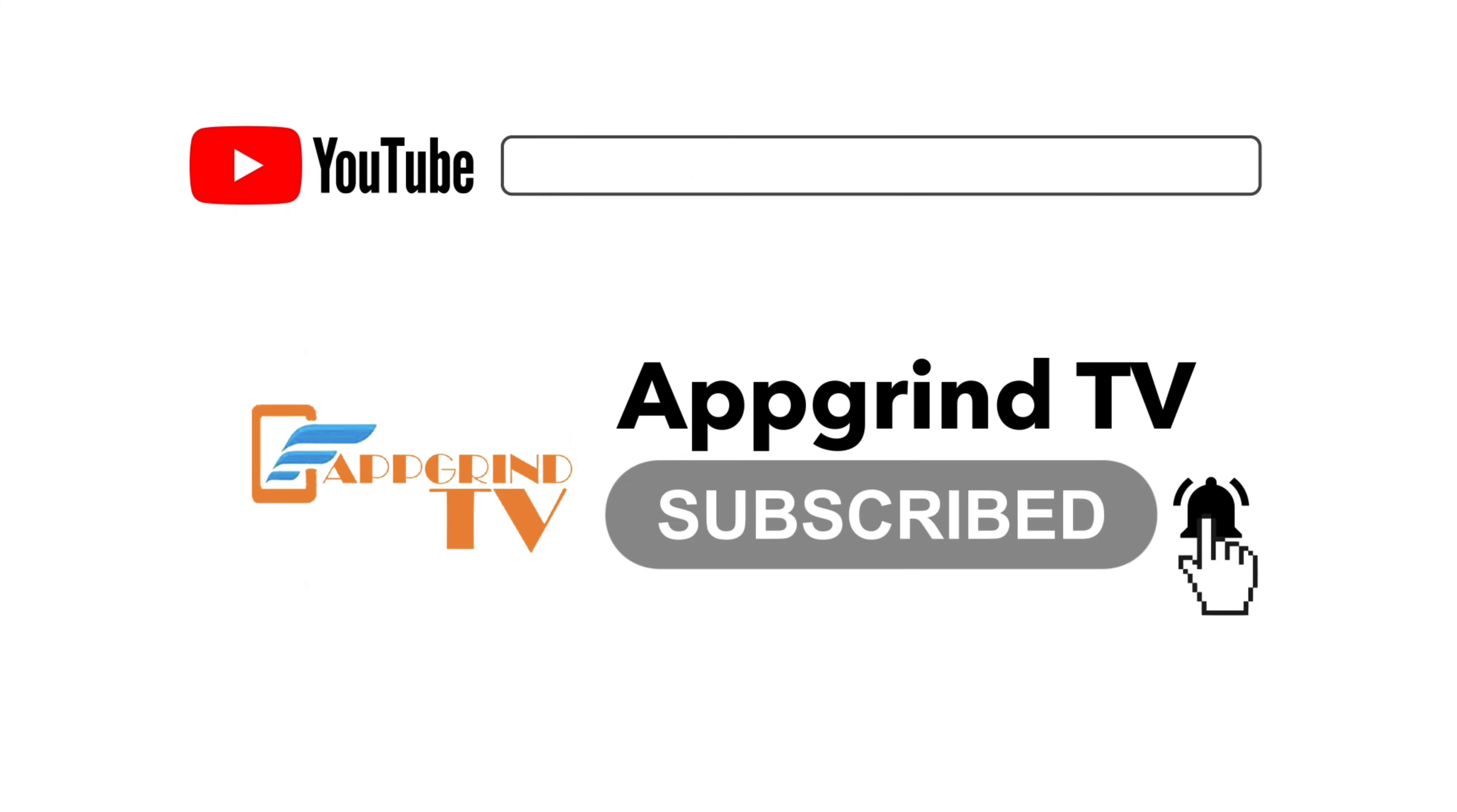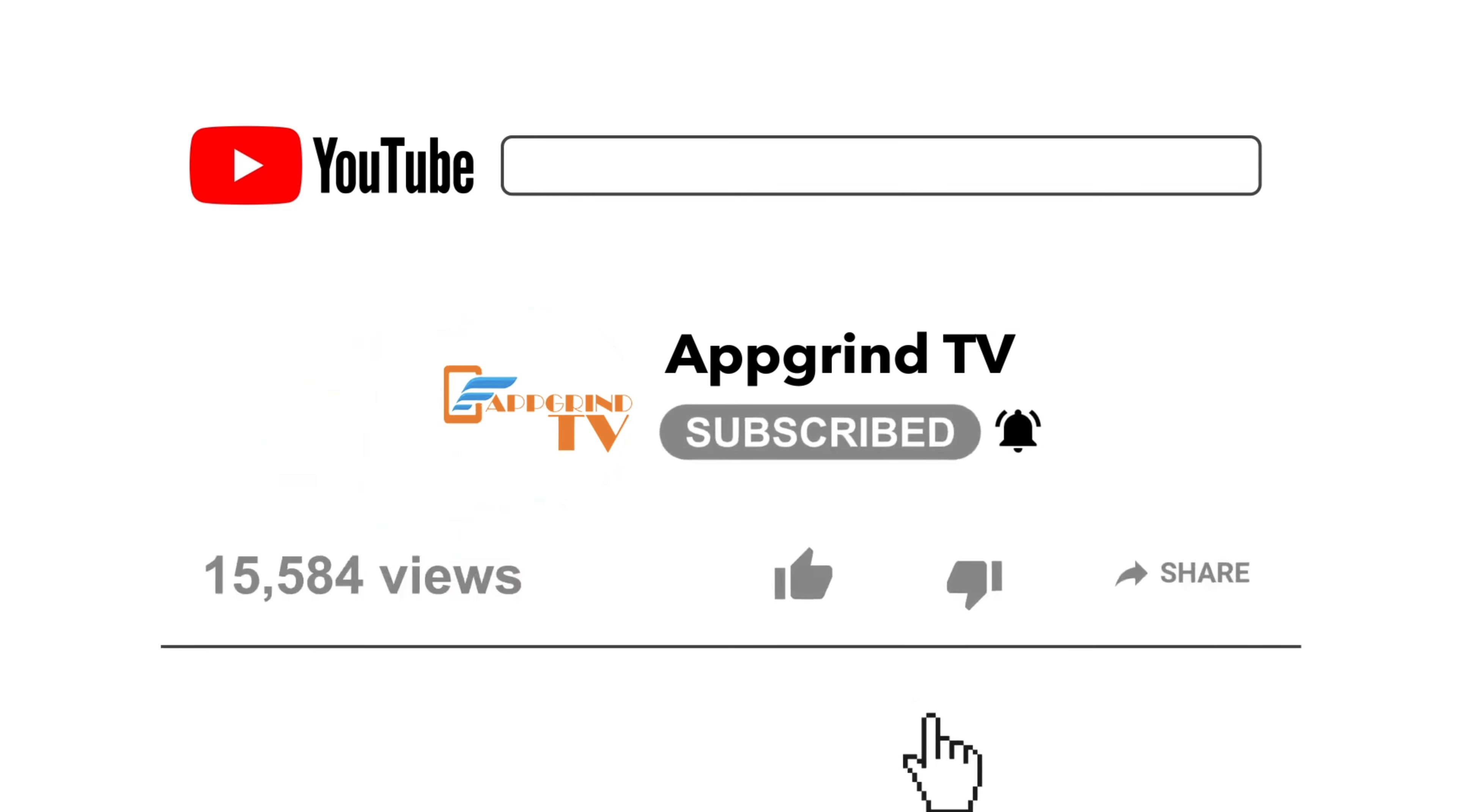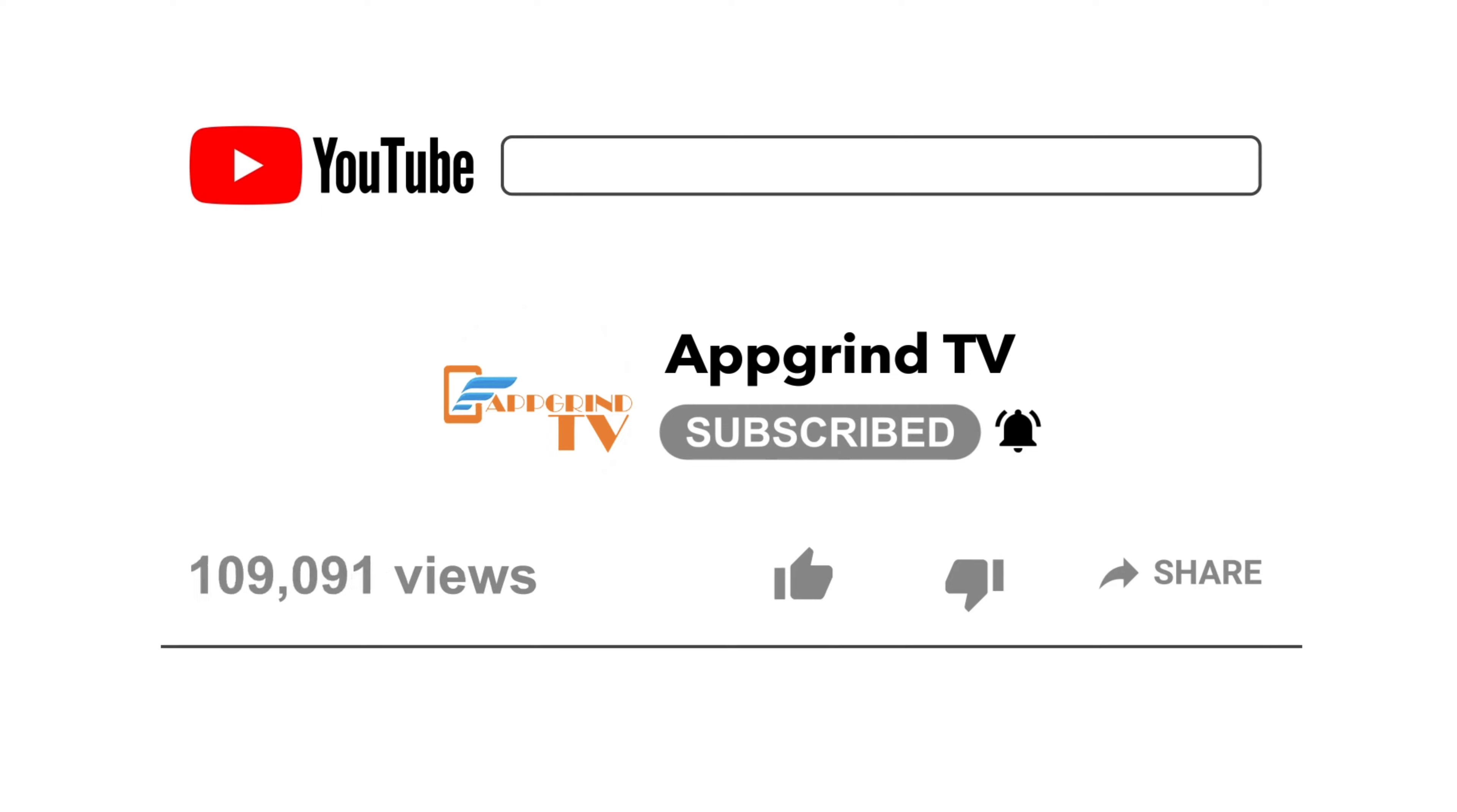It really helps out my channel and helps this video to be seen by more people on YouTube. Drop a comment down below if you have any questions about this method.